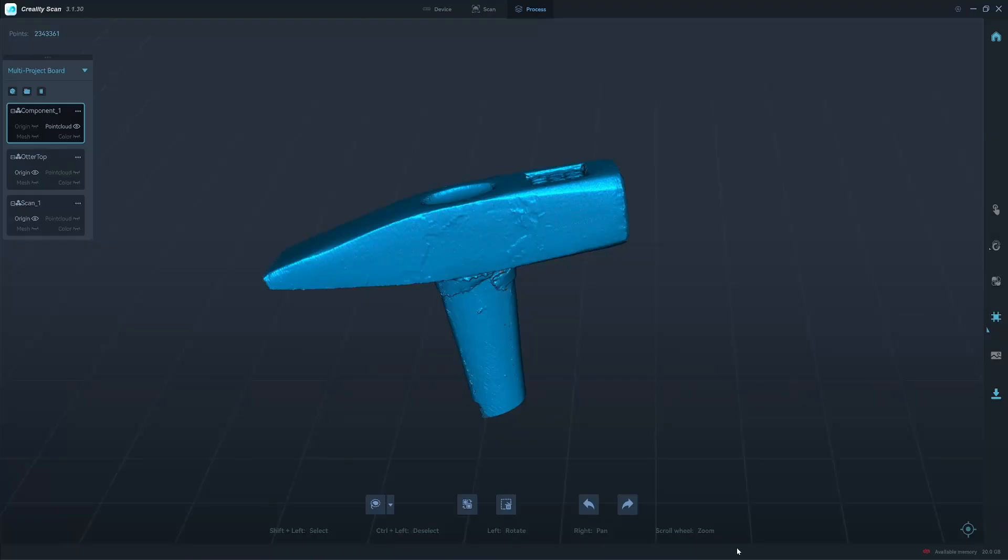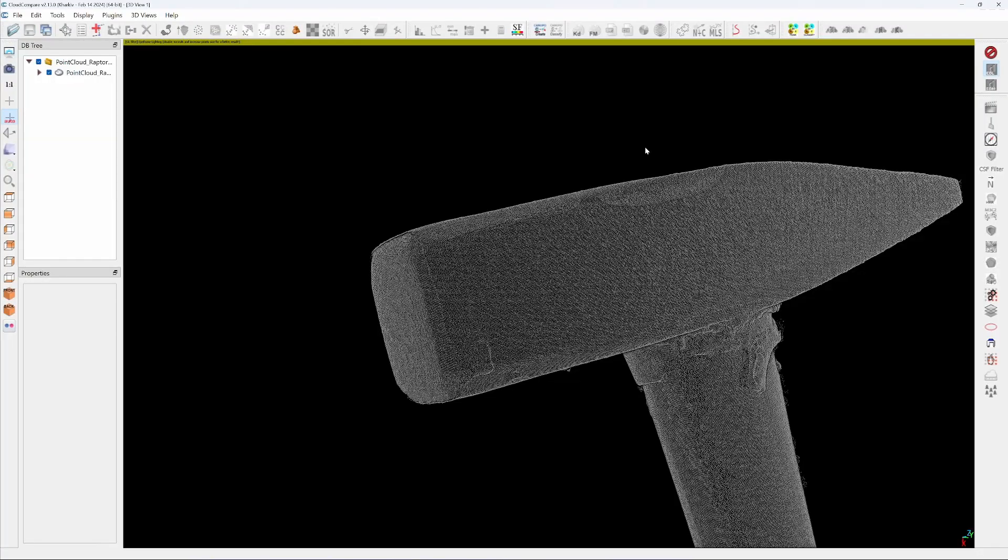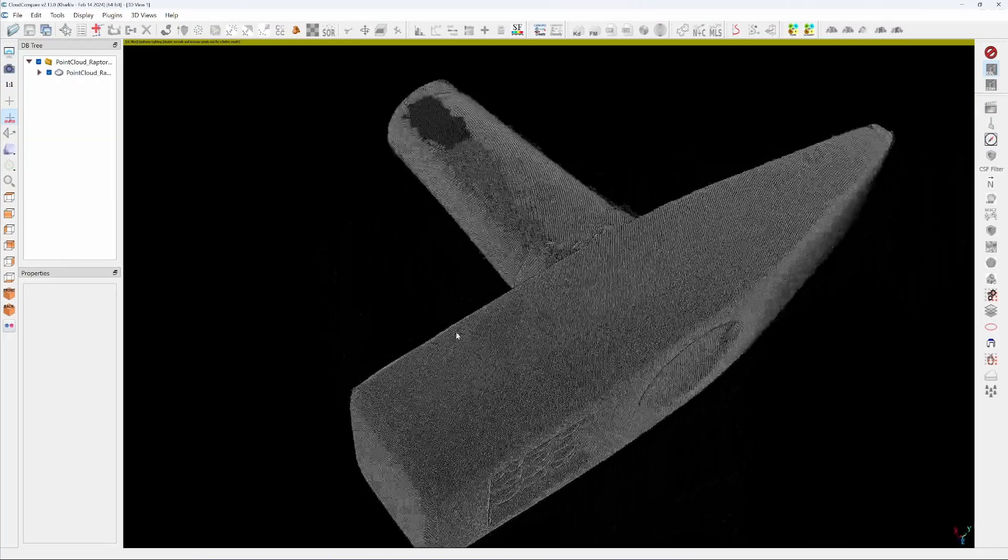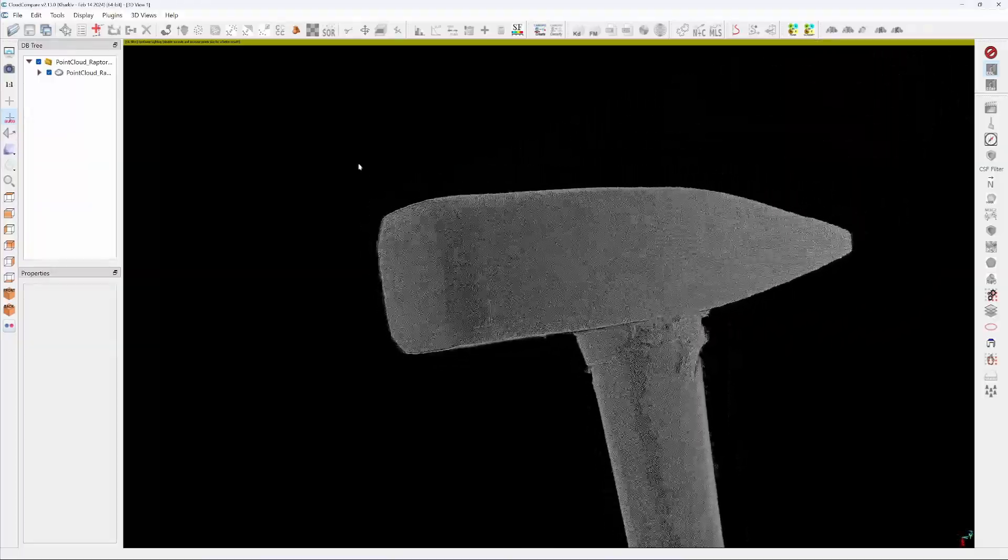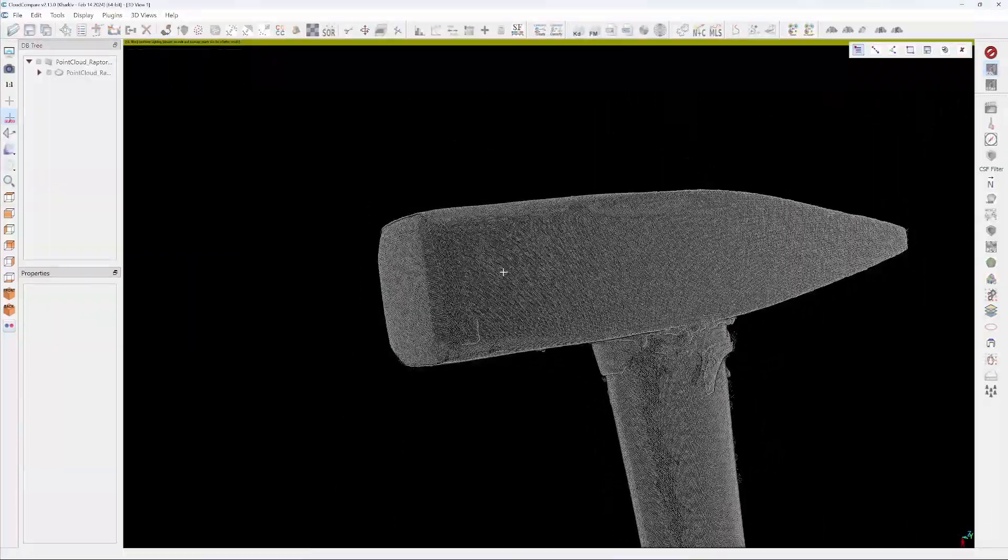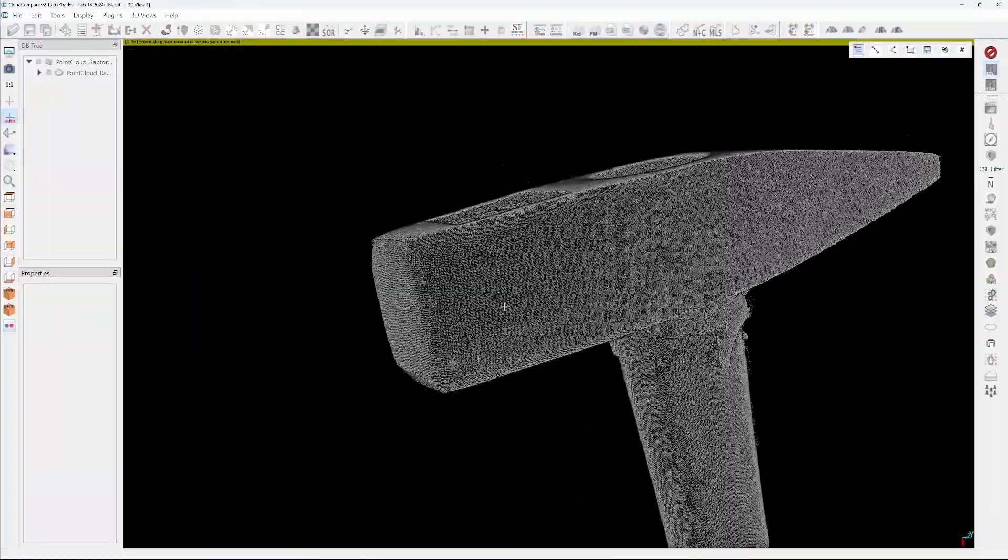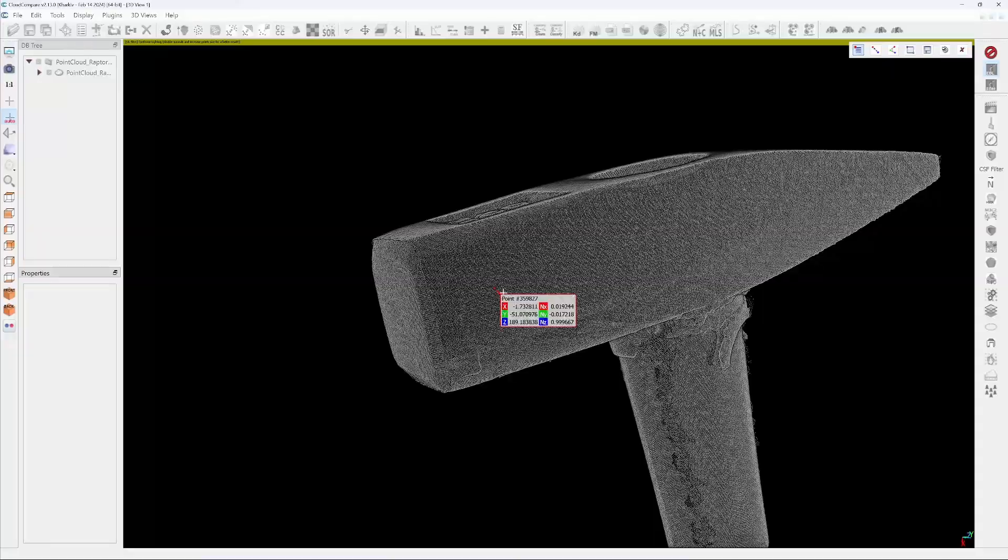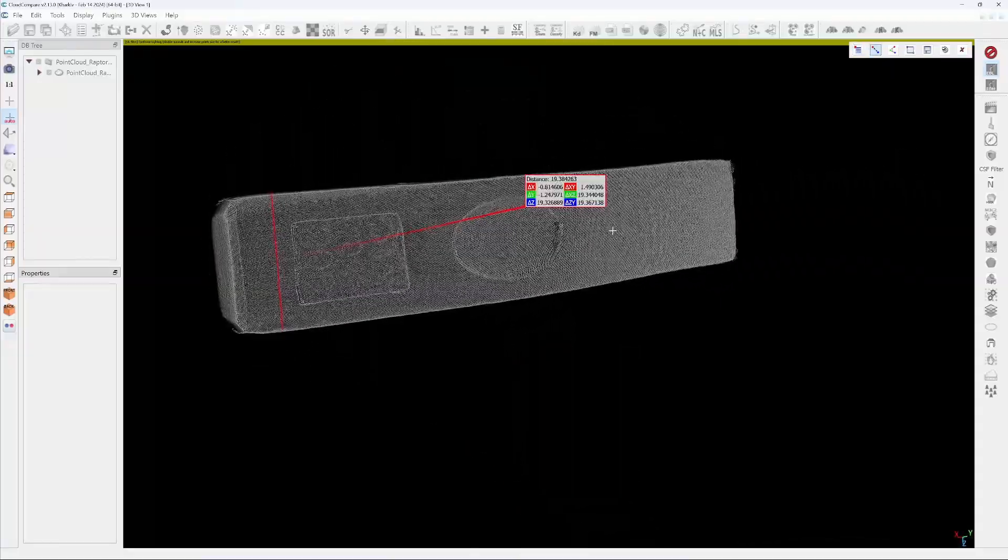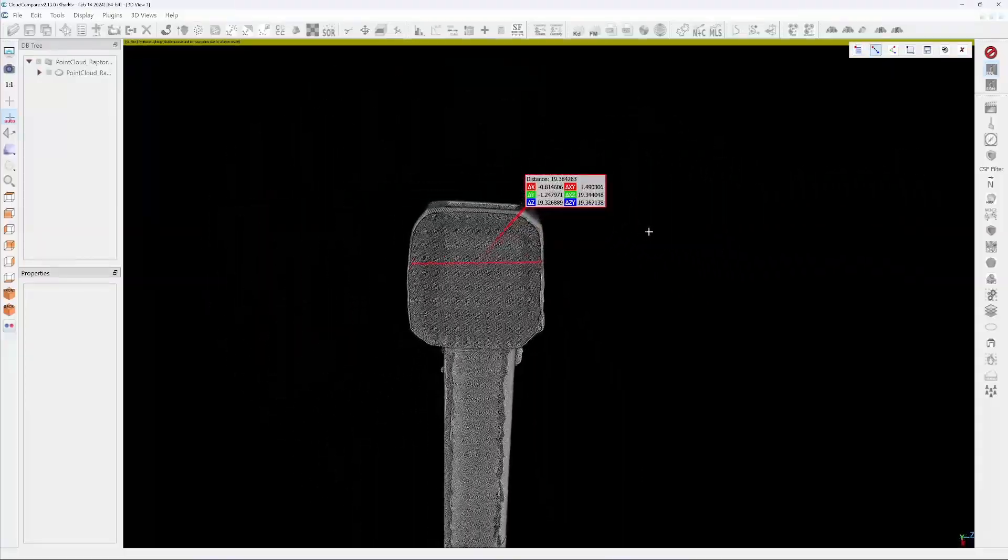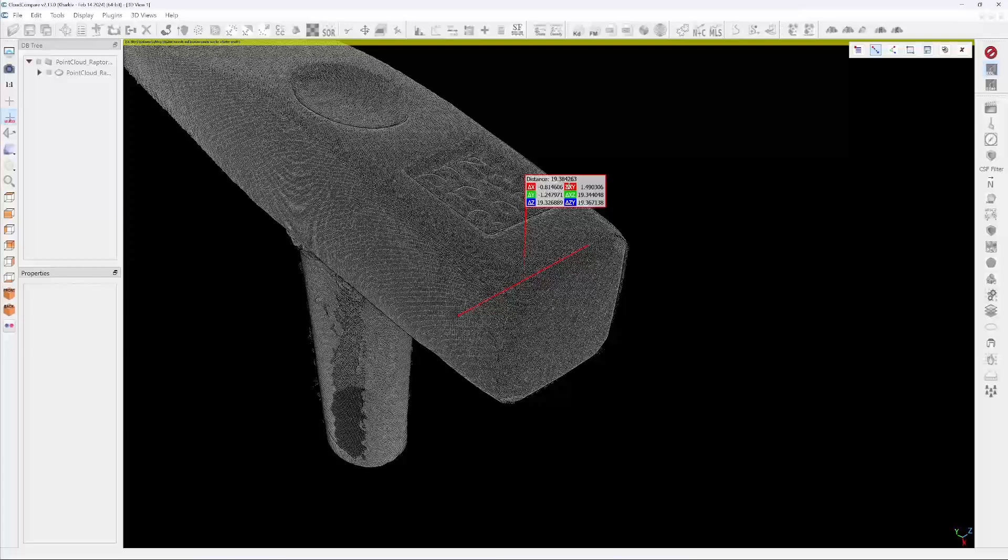Okay so now let's start the processing of the Otter. Let's measure the width here. I think it's easier to measure. So I'll click it here, center right. Okay looks straight enough. 19.38.